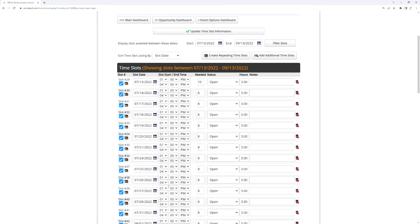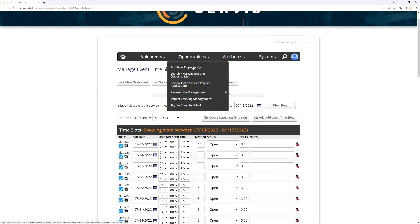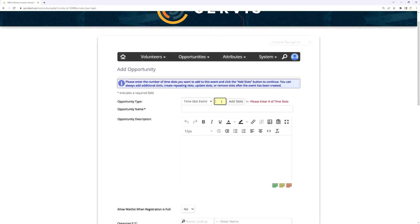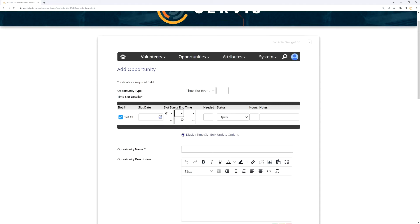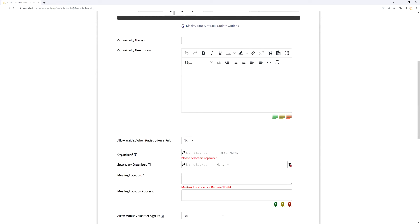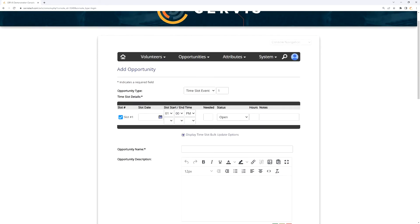Creating an event like this is actually very simple. All I did was create a time slot event with one shift at 1 to 4pm on the first day of the calendar year, then told the system to repeat it. The repeat function is very helpful for large-scale time slot events, but you need to create your templates first — meaning whatever shifts you're going to repeat. Fill out the rest of the information like the event name, description, and point of contact, then once the opportunity is created you can repeat it over the given date range.